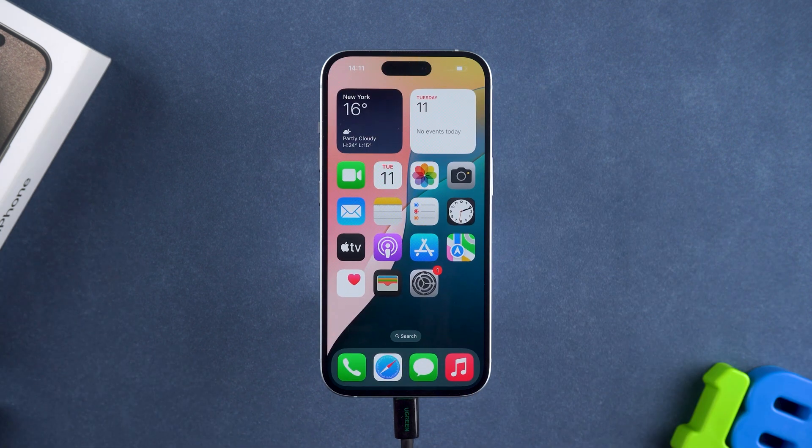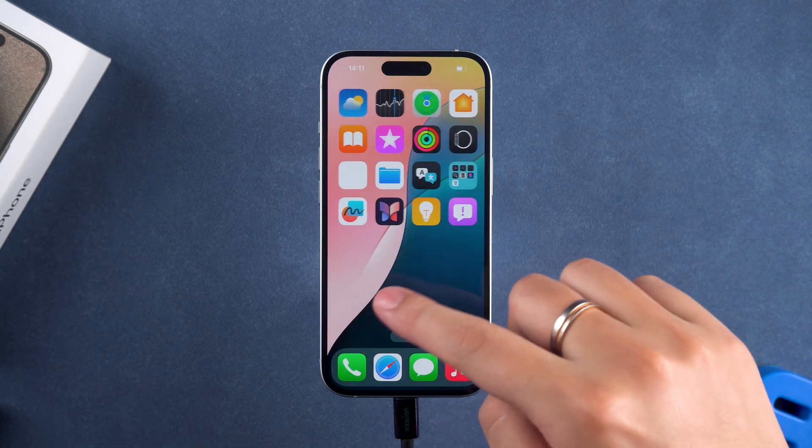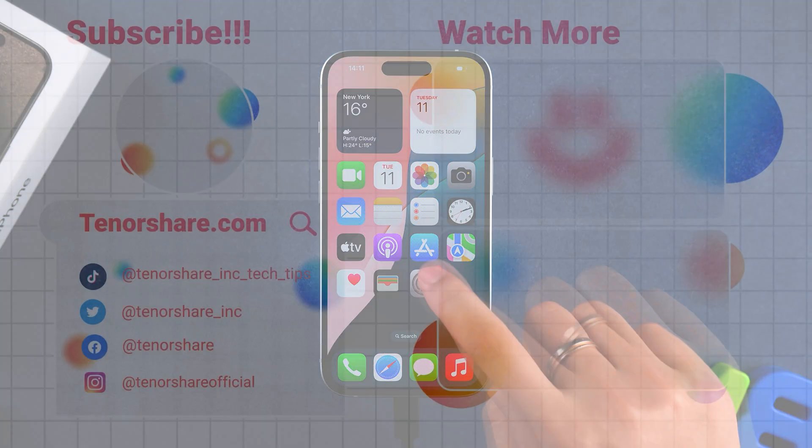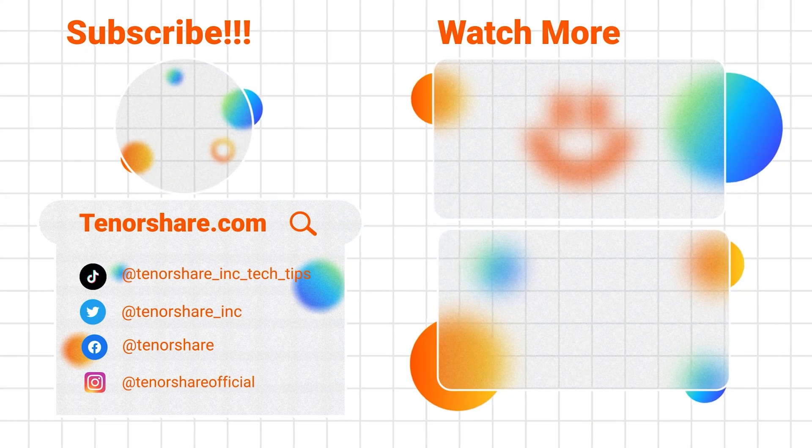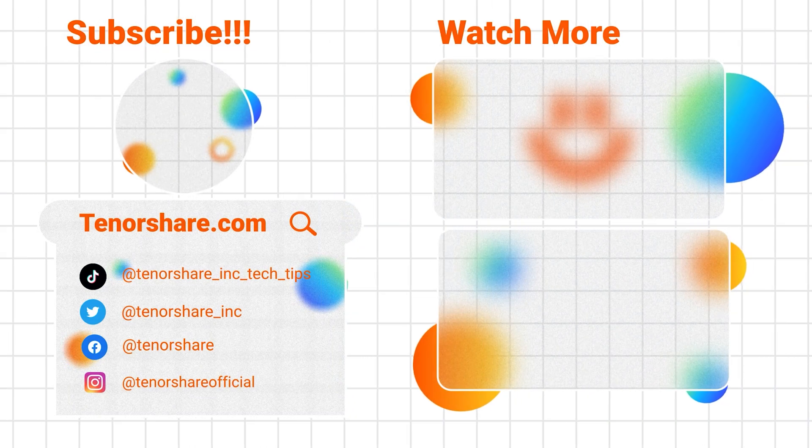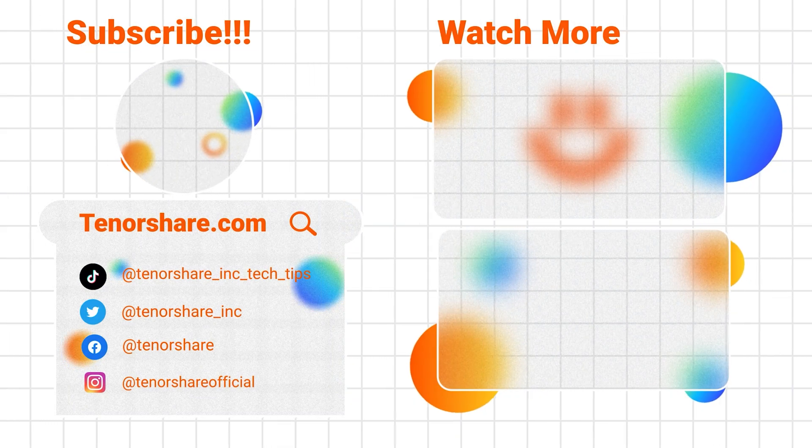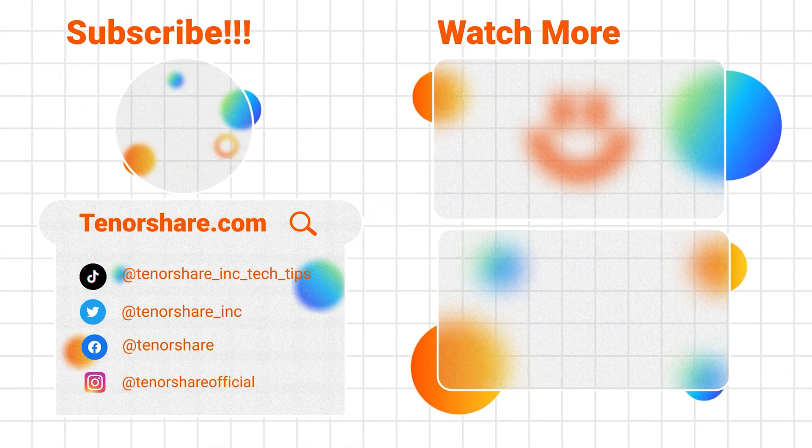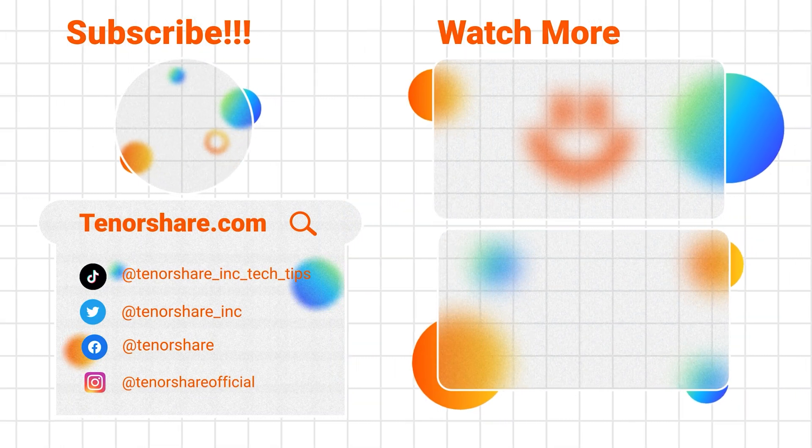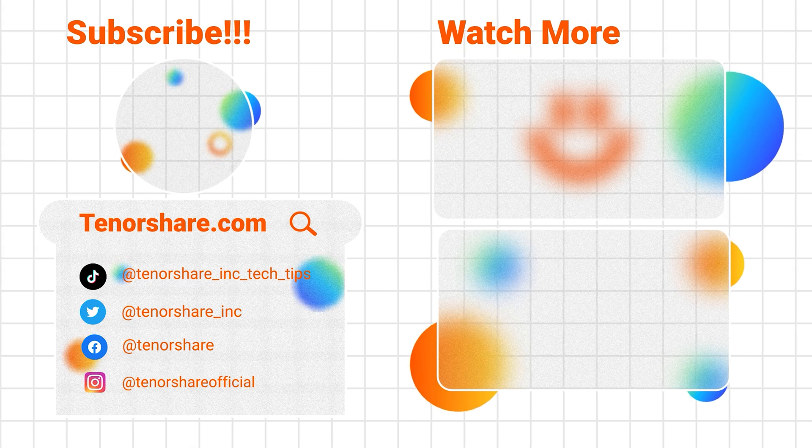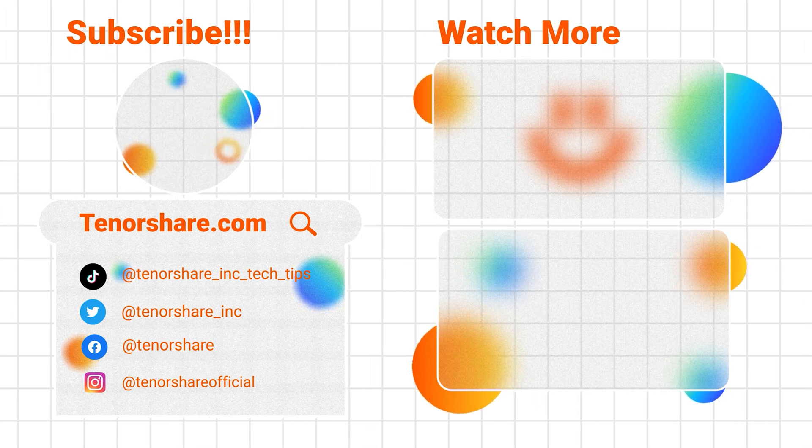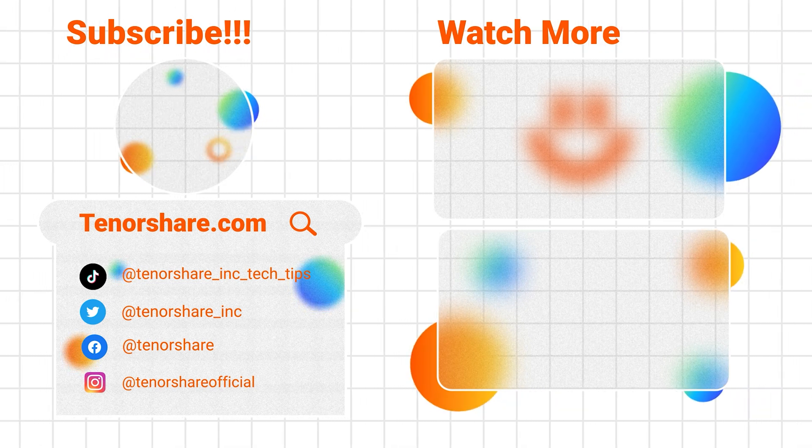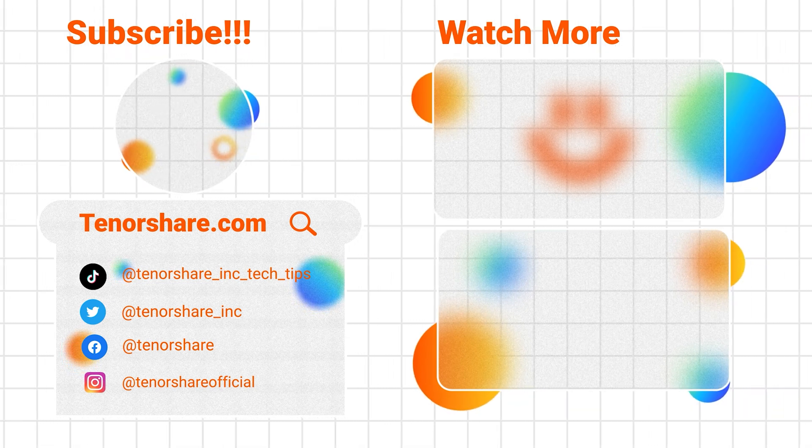Okay, that's all about fixing iOS 18 update errors. We hope our tutorial can help you. If you have other questions about using your iPhone or iPad, please share them with us. We will actively help you solve them. Thank you for watching and see you in the next video.